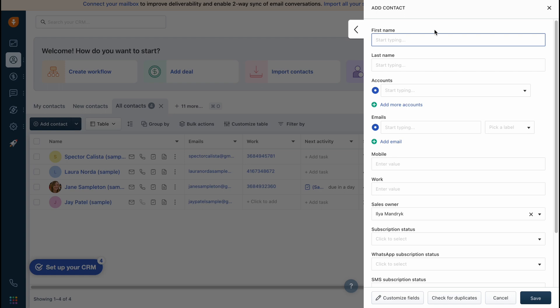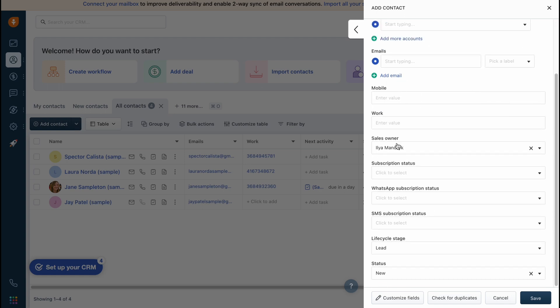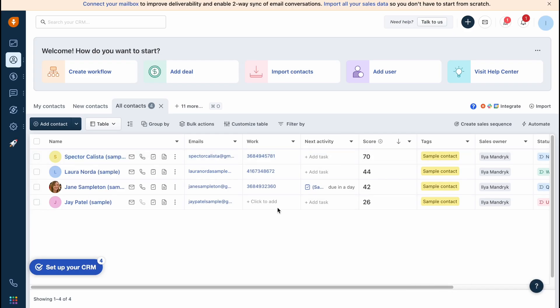In order to add a single contact we can simply click on this button here. All we need to do is add the first name, last name, and some additional information which is really basic for the CRM. Then just click on save and our contact will appear right up here.